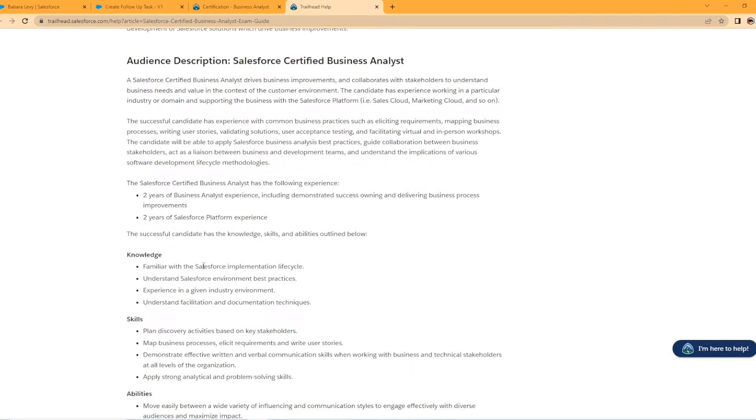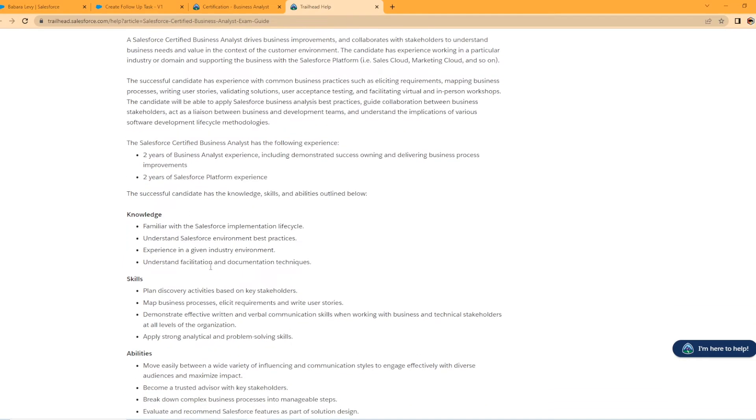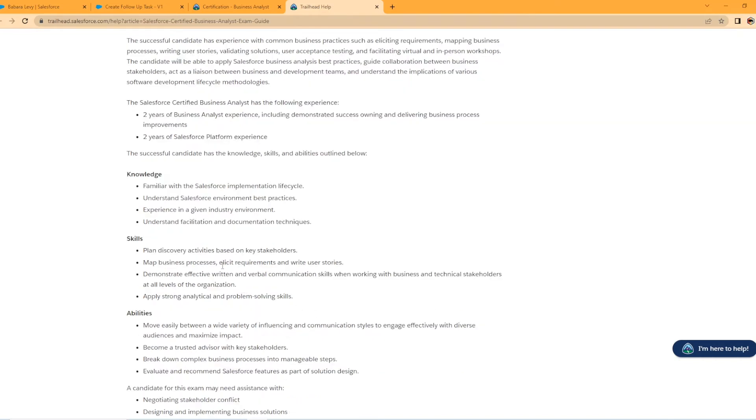Moving on down to the knowledge section. So familiar with the Salesforce implementation lifecycle, understanding the Salesforce environment best practices, experience in a given industry environment, understanding facilitation and documentation techniques. Yeah, that's great. And then looking at the skills, plan discovery activities based on key stakeholders, apply strong analytical and problem solving skills. So I mean, any business analyst, you should have that quality. I mean, that's what you do as a business analyst, right?